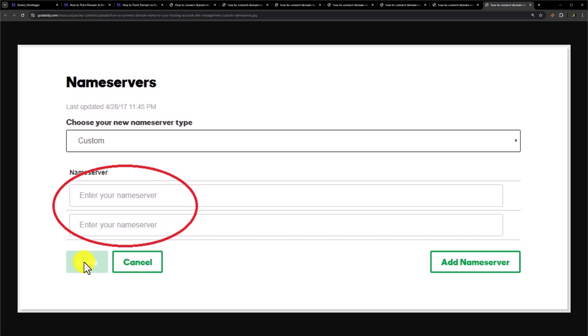And in this way our GoDaddy domain will be connected to Hostinger. It will start working after 15 to 20 minutes. But it may take up to 24 hours to start working properly.